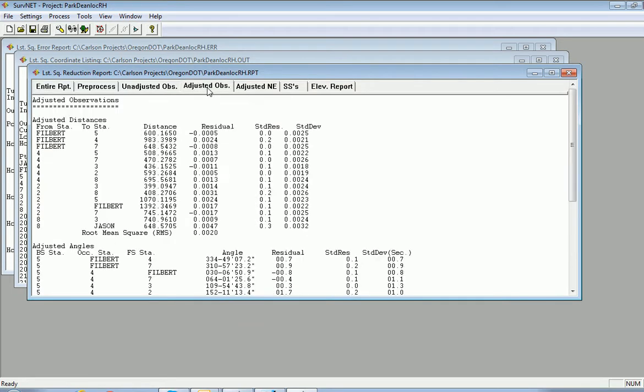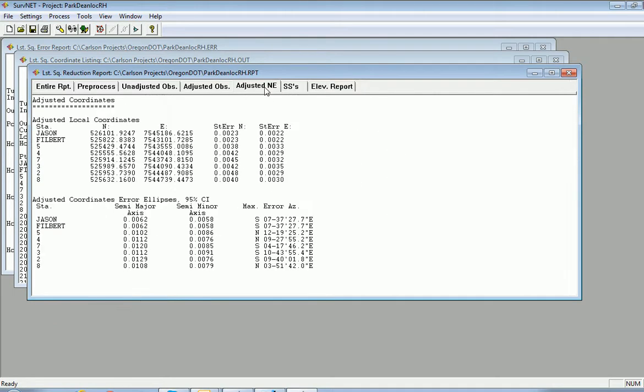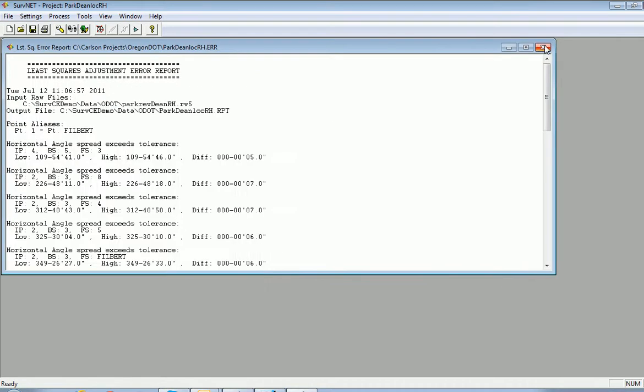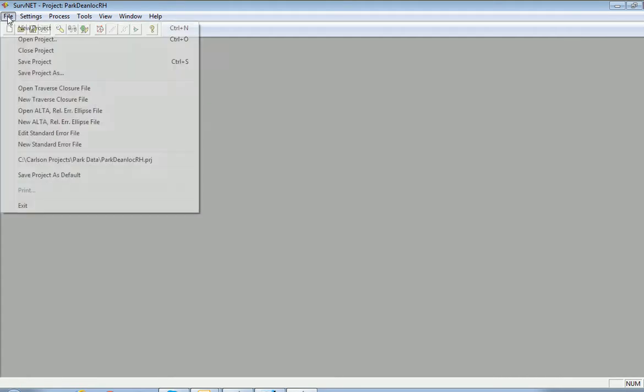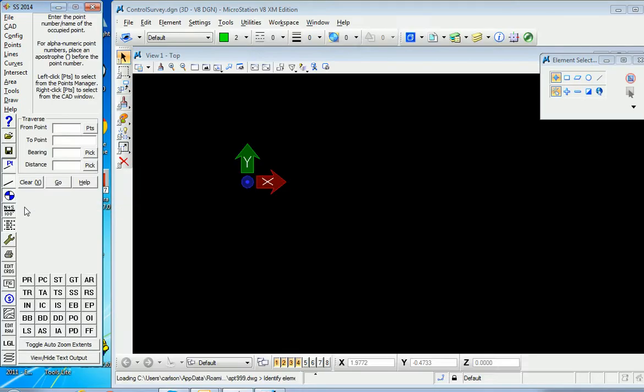adjusted observations here. And you can see how things moved in the adjustment and adjusted coordinates, etc. So that operates the same as it does in Carlson survey and is accessible from within simplicity.